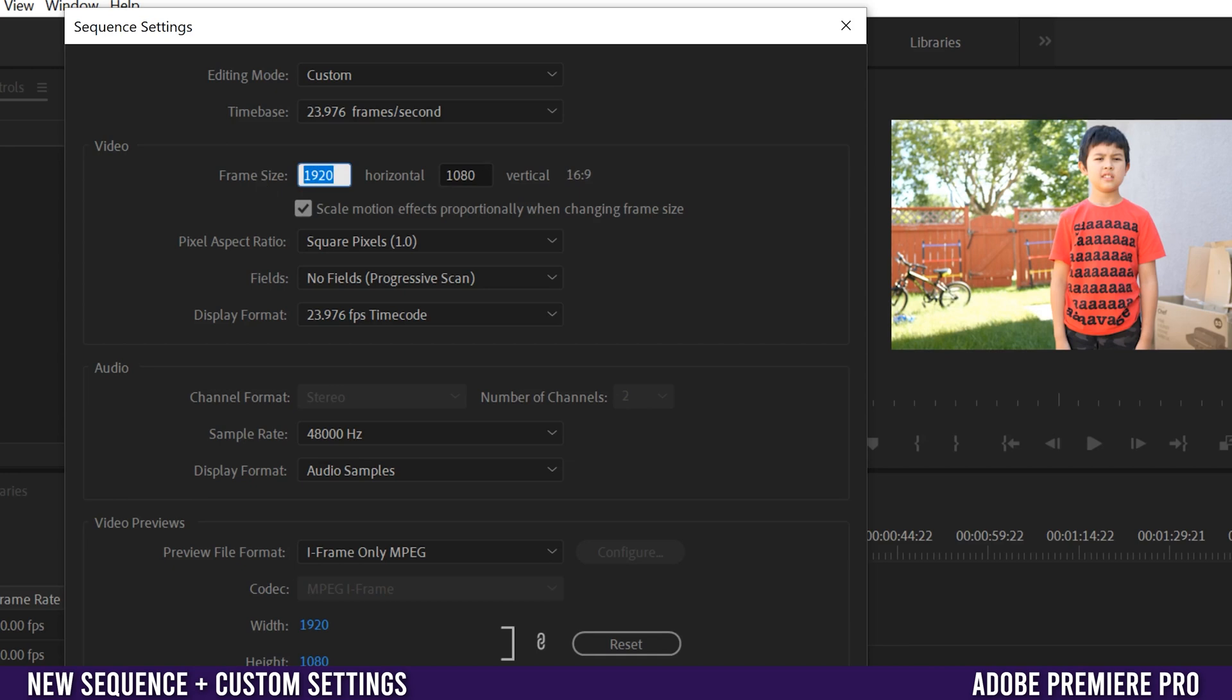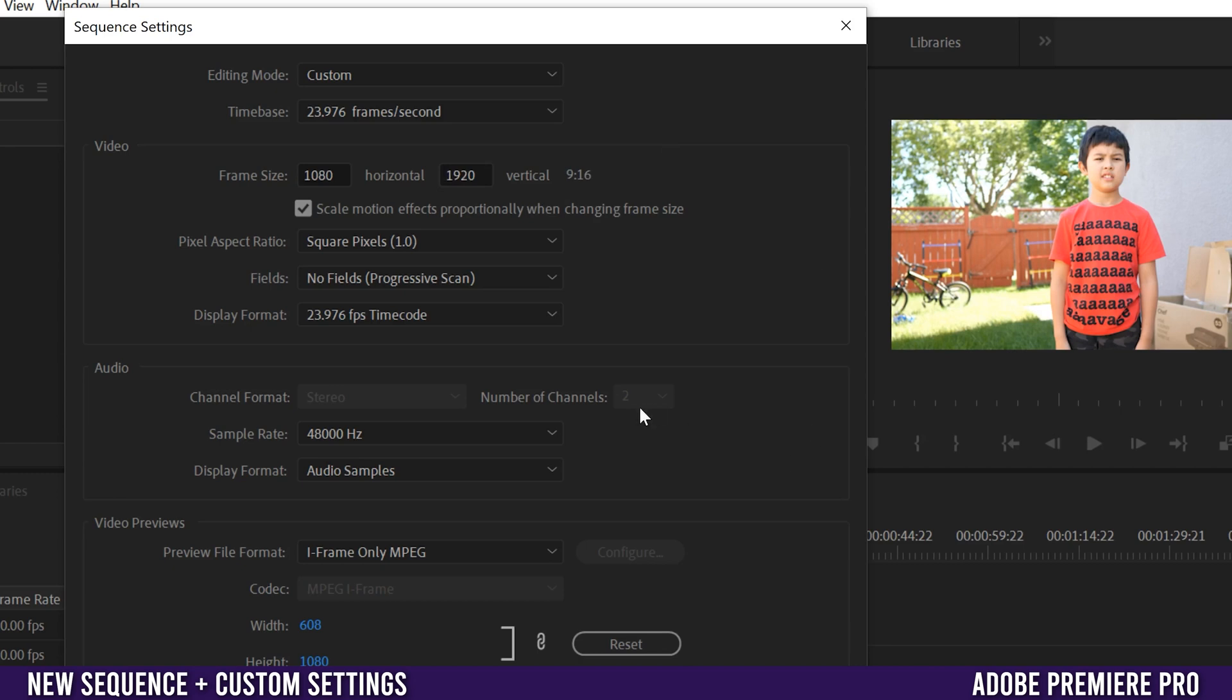If you want to make it 1080 by 1080 so a square one-to-one aspect ratio for Instagram let's say you can do it there. Or if you want to make it vertical you could go 1920 by, or 1080 by 1920 to make it a 9 by 16 vertical aspect ratio for something like TikTok.